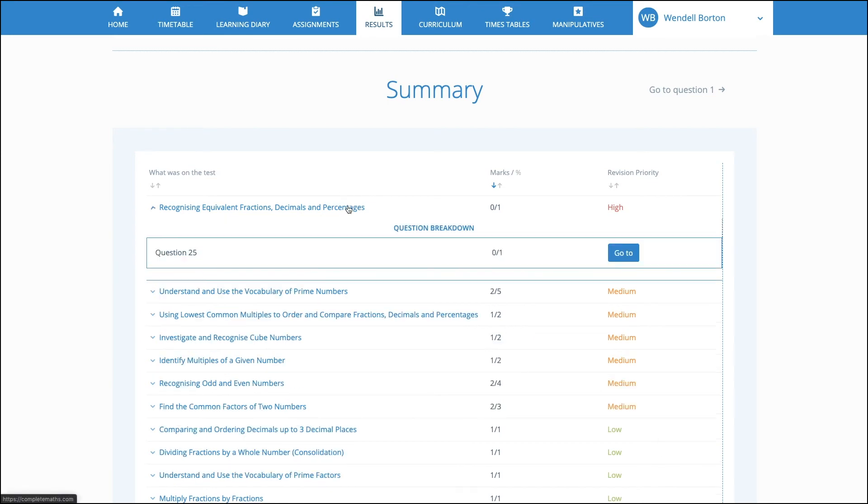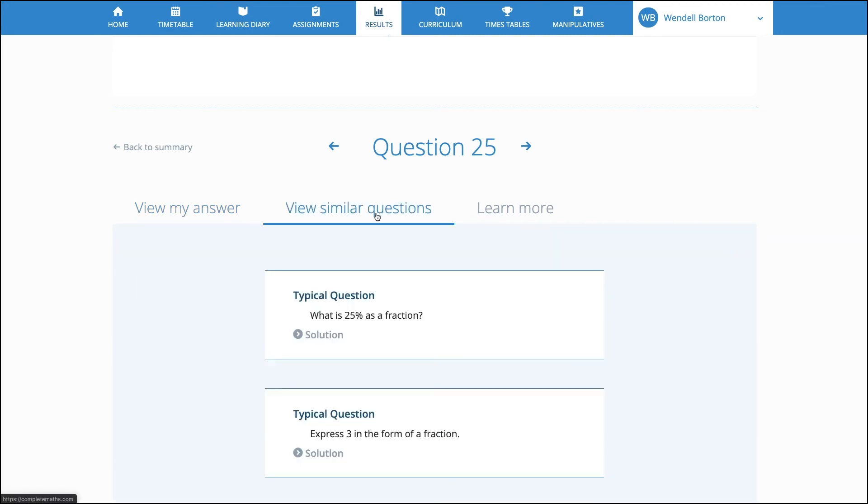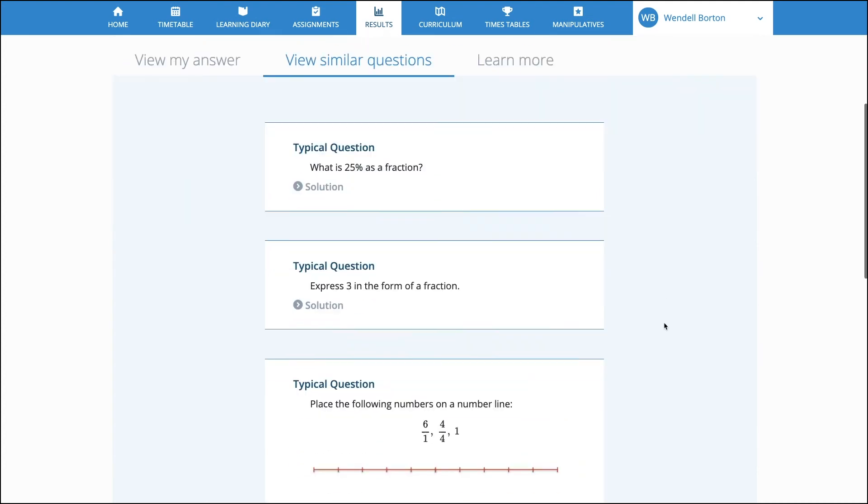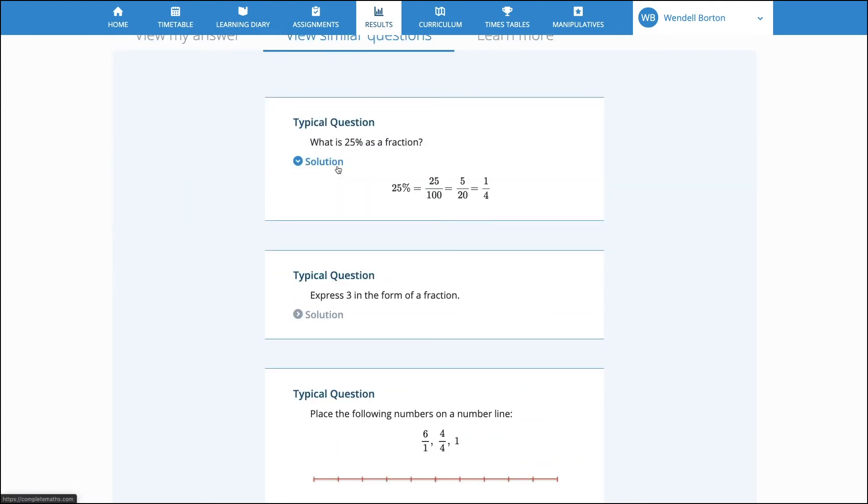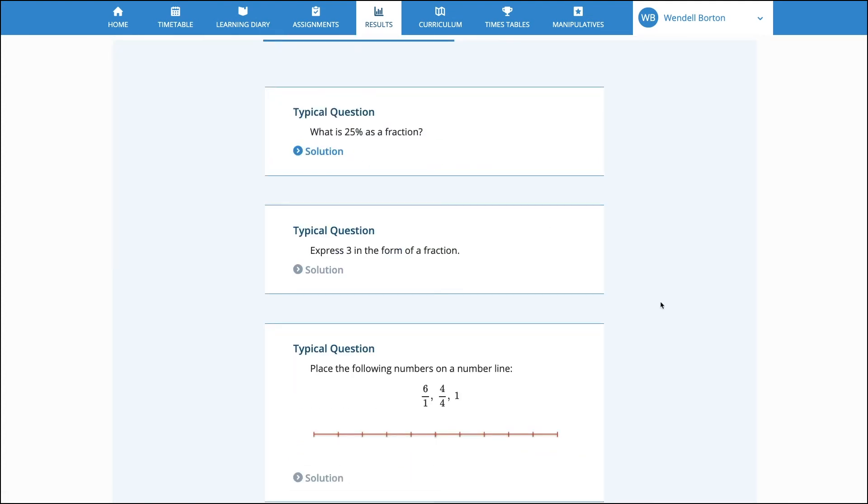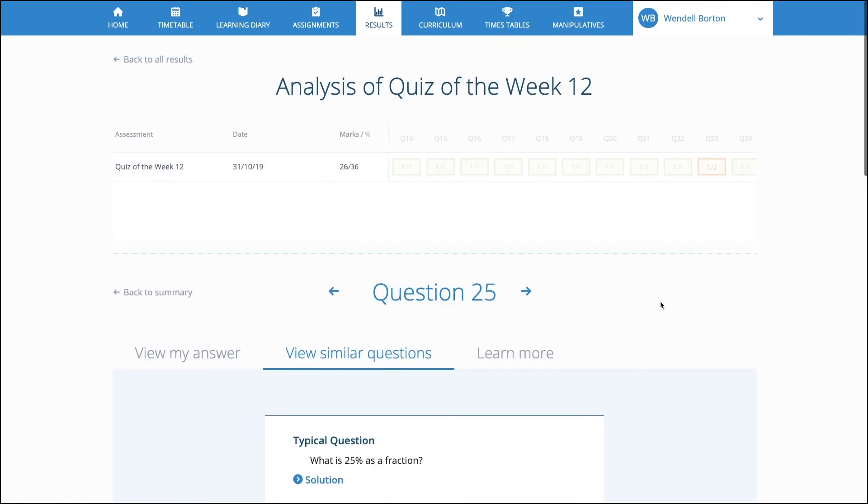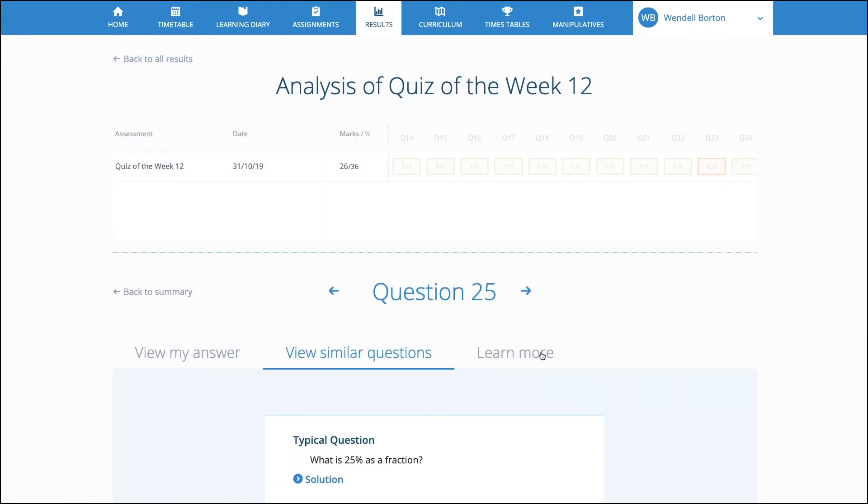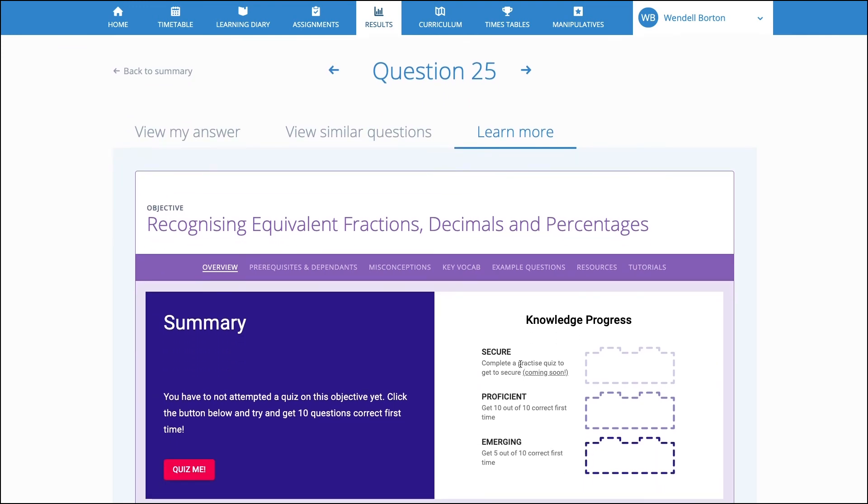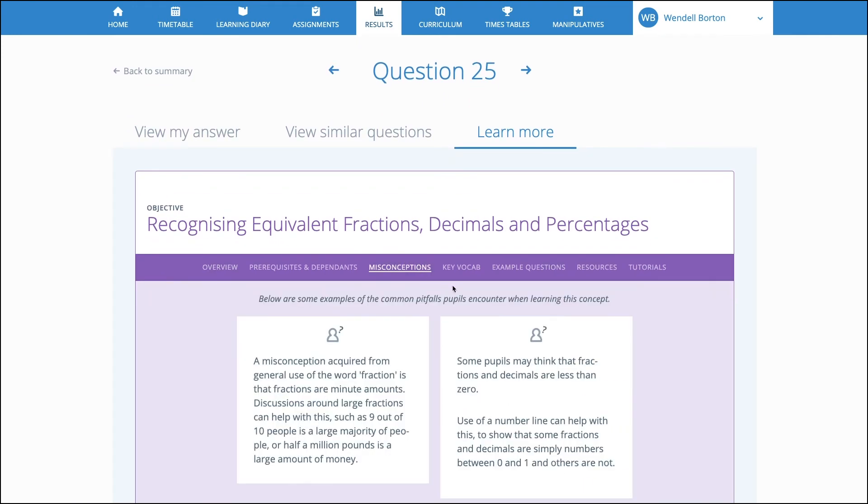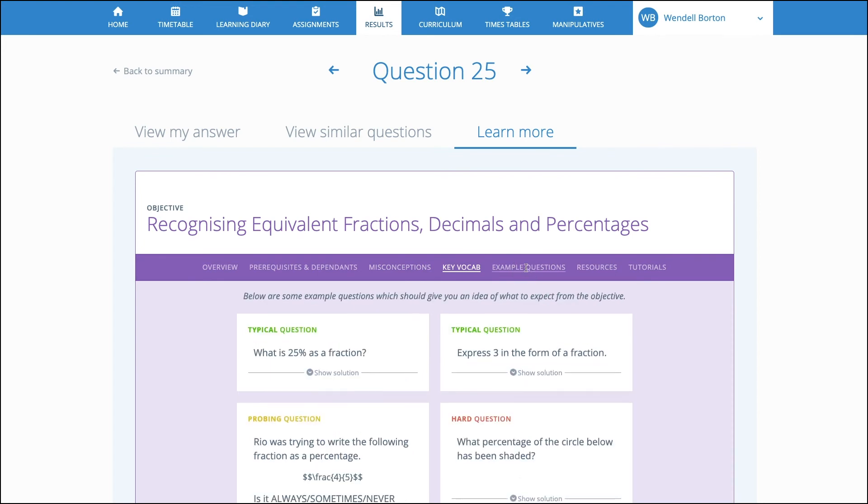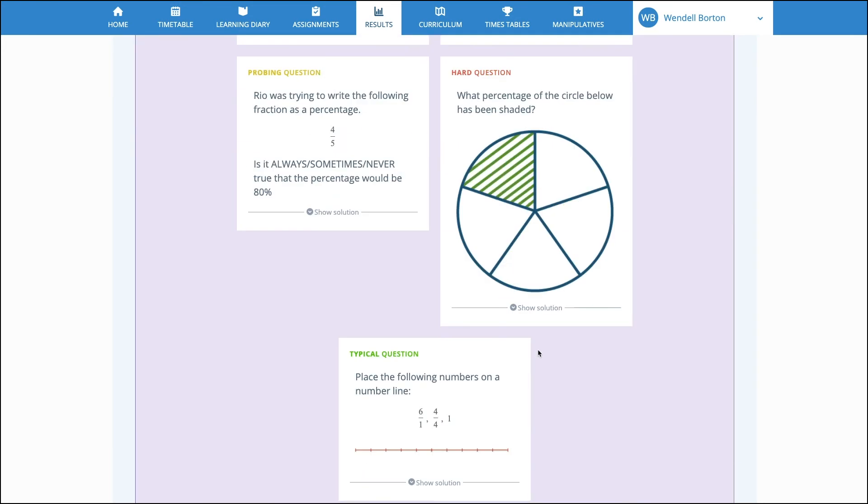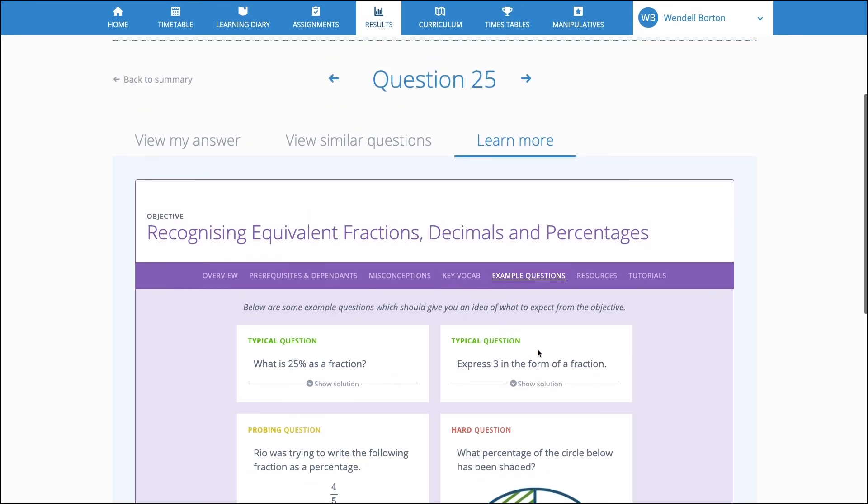This allows a pupil to dig into a question and see what they got right and where they went wrong. If they're having a problem with a question, the system now serves up a set of similar questions. These include full-worked solutions, which the pupils can read before trying their own question again. If they're still struggling, pupils can explore the Learn More page. On the Learn More page, the resources are much more detailed, with fuller explanations so that the pupil can independently learn about the topic.